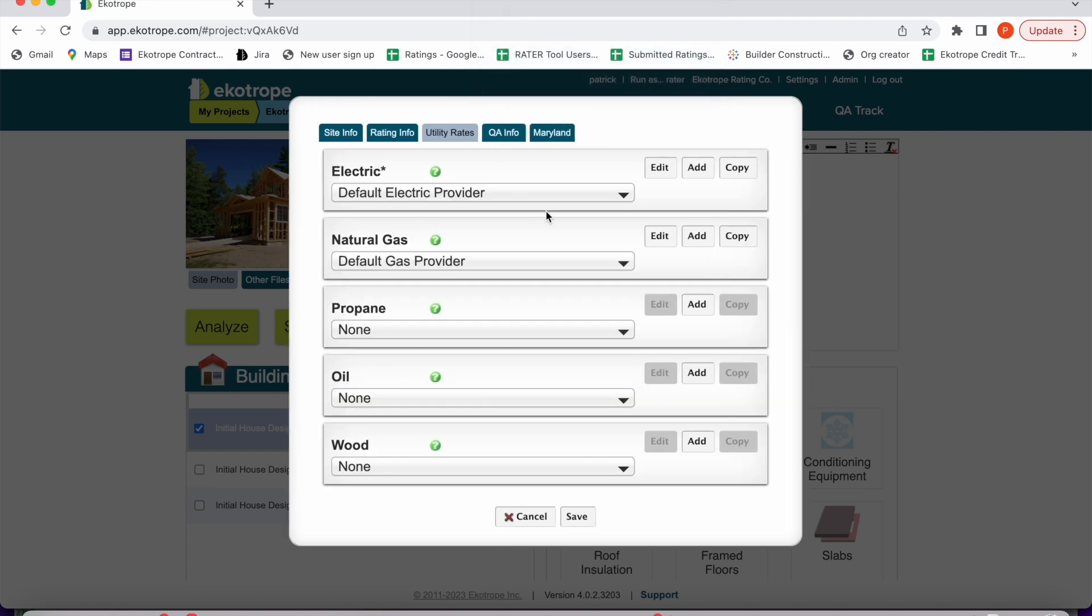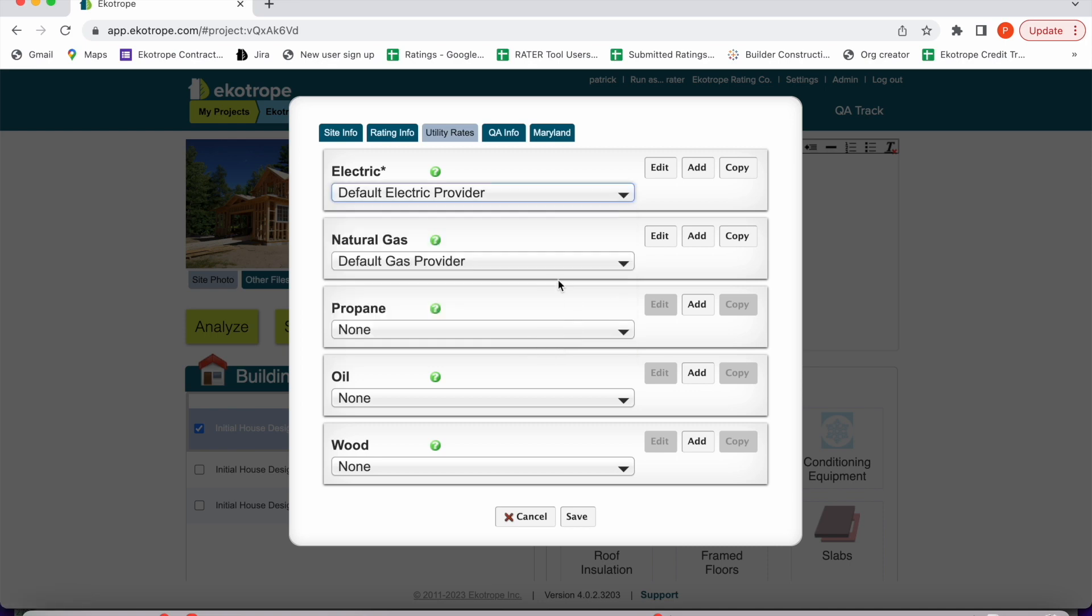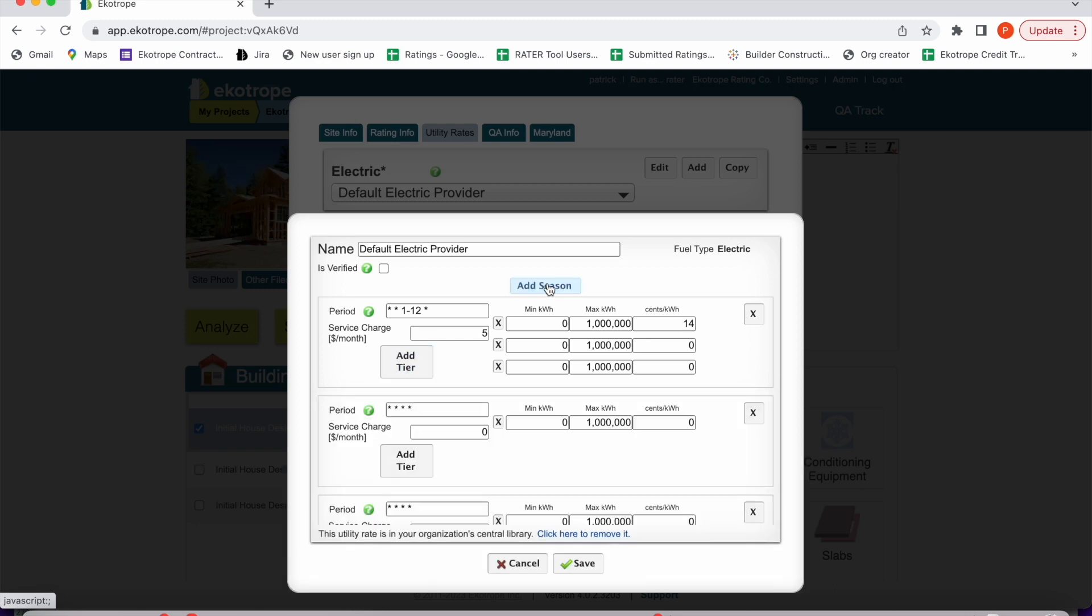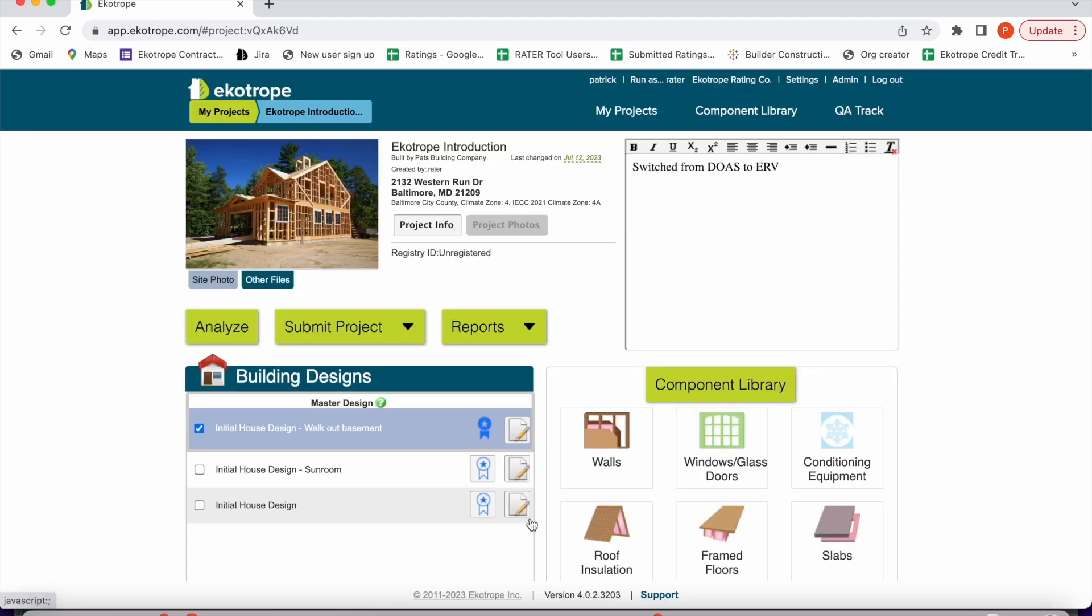If you go to the utility rates tab, you can select an entry from your utility library. This allows for accurate energy bill information. You can customize them based on tiers of usage and seasonality. Accurate energy usage data is necessary for many programs.